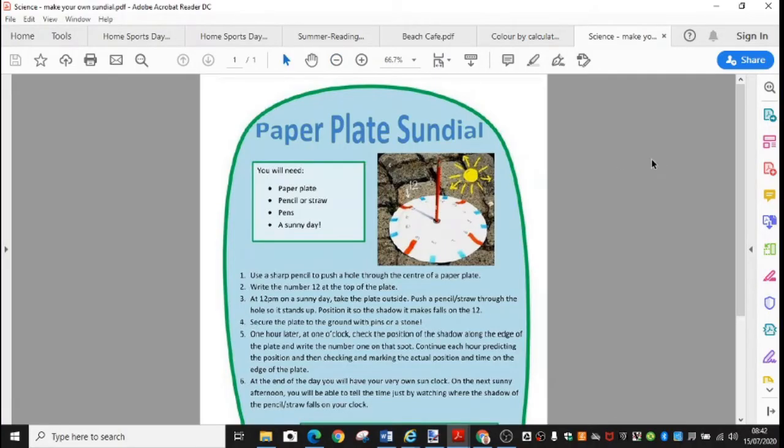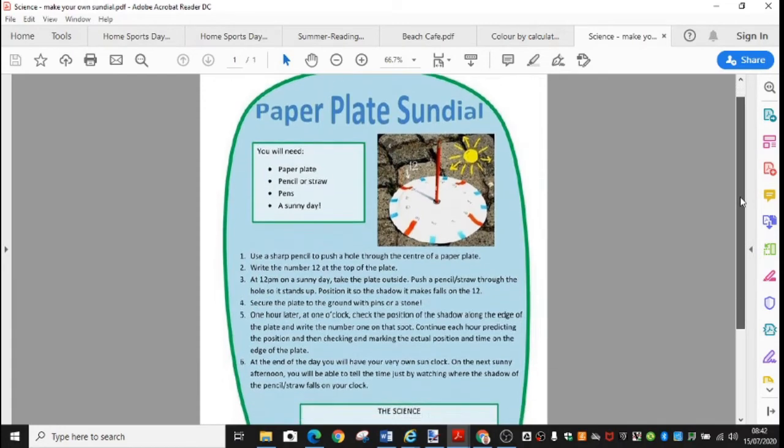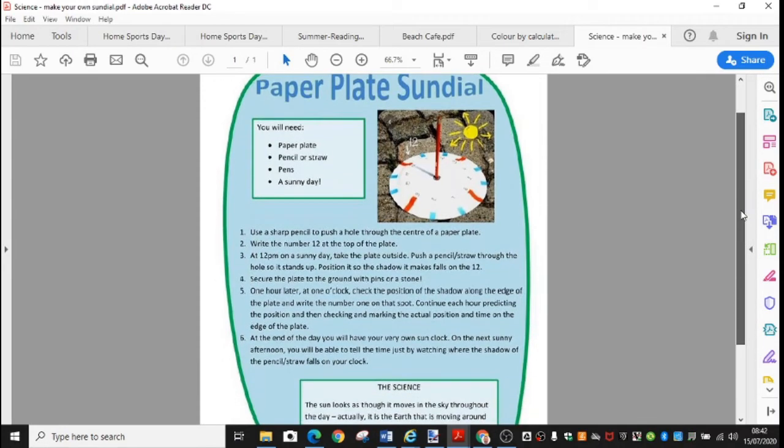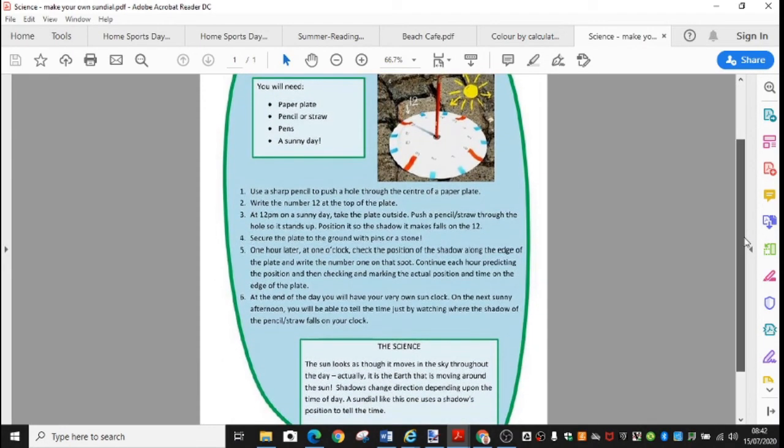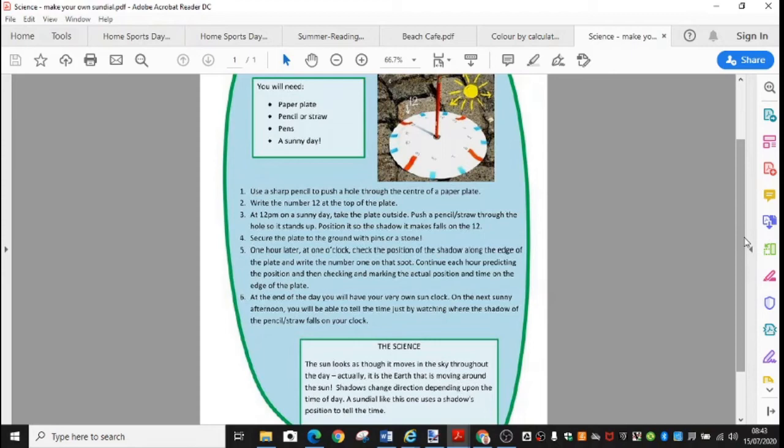Sticking on the theme of summertime, we would like you to make a paper plate sundial in science. Follow the instructions. You'll see that there's a nice picture there to show you what to do. If you haven't got a paper plate, I'm sure you can improvise with a different material. This one will take you a while to do because you've got to find a sunny day to do it on and you've got to come back to it several times during the day so you can mark on all the different times. So enjoy making your paper plate sundial in science.